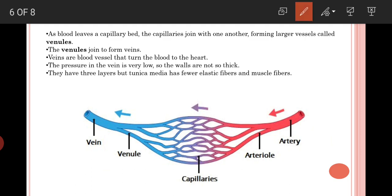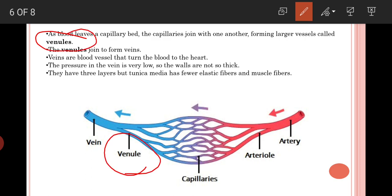After the capillaries, these branches join together to form larger vessels known as venules. The venules also join together to form the veins. The veins are blood vessels which return the blood back to the heart. The veins, like the arteries, are formed by three layers, but the tunica media has fewer elastic fibers because the pressure is lower and does not require as much elastic fiber to withstand high pressure.